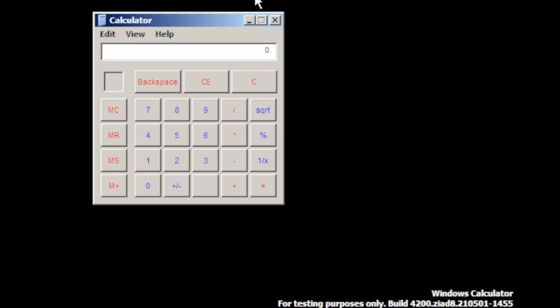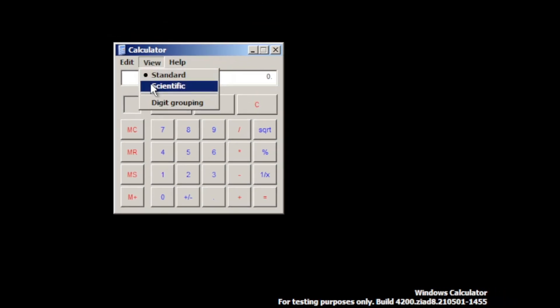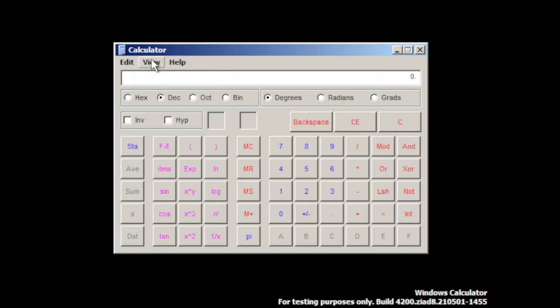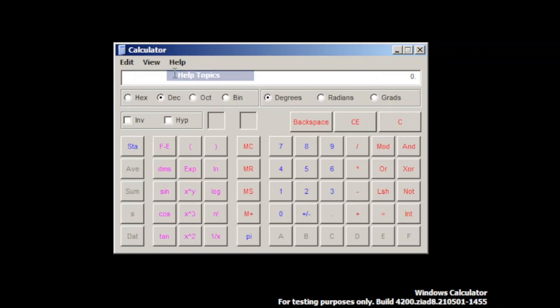Nope, apparently you can't. It's just Windows that runs only calculator. Well, it's not bad.